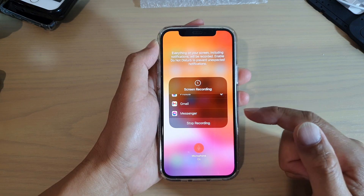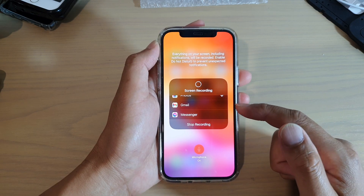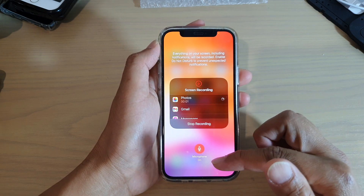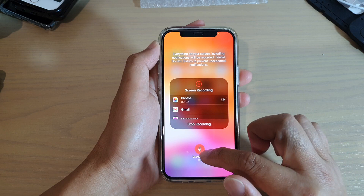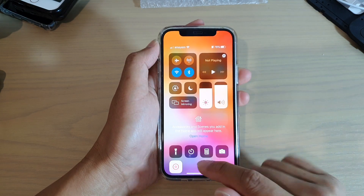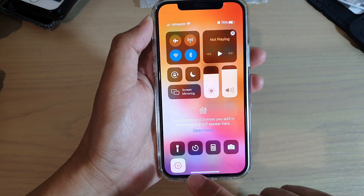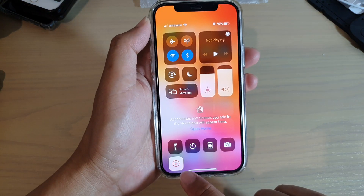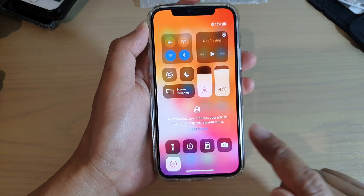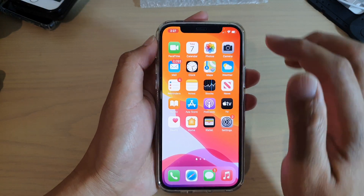Once you have done that, you can tap on the Start Recording button and it will start to record the screen as well as the sound by using the microphone.